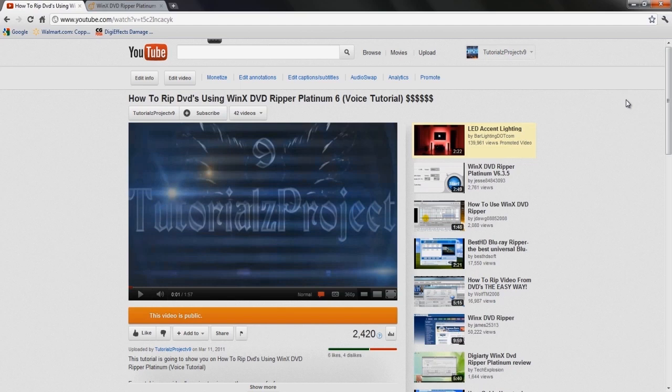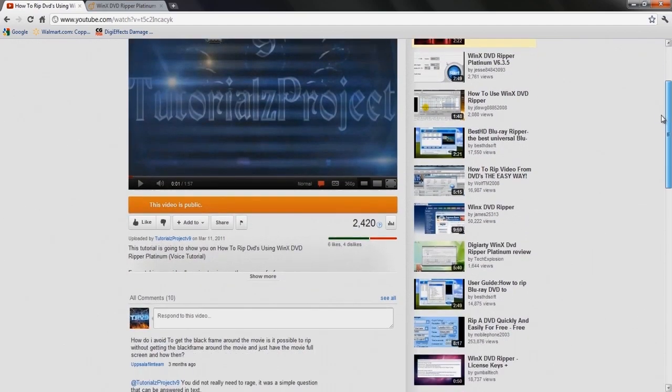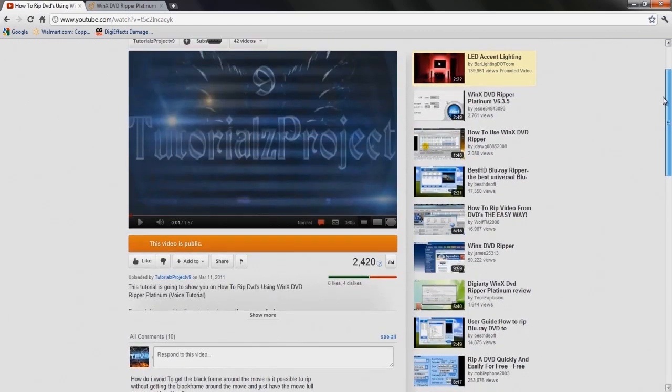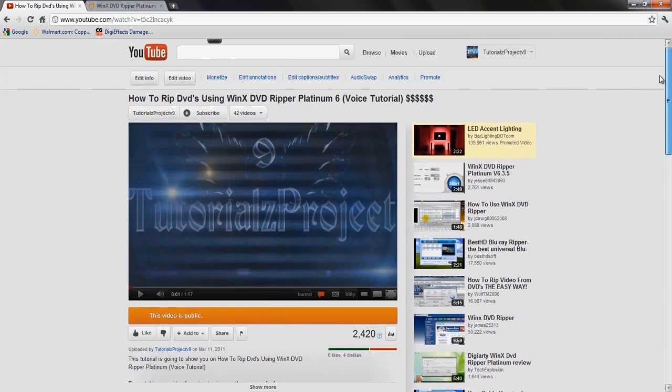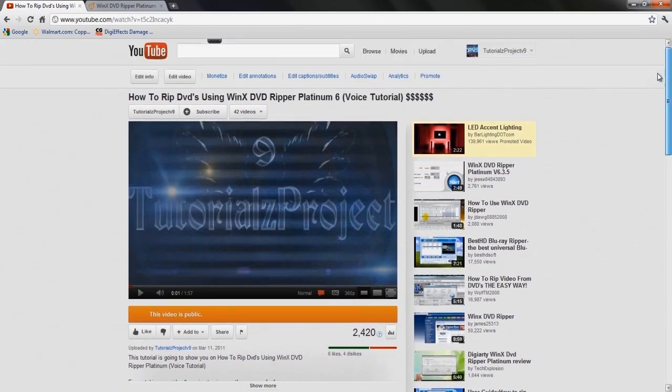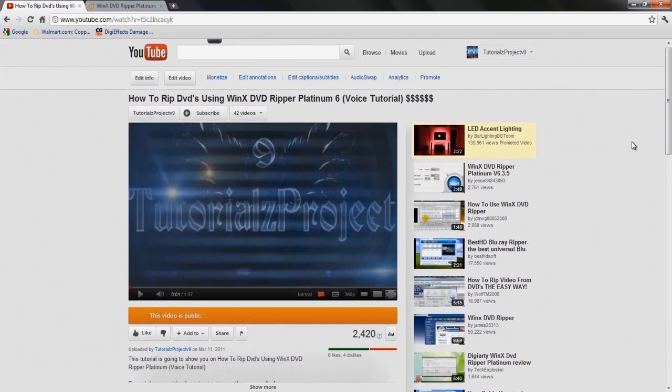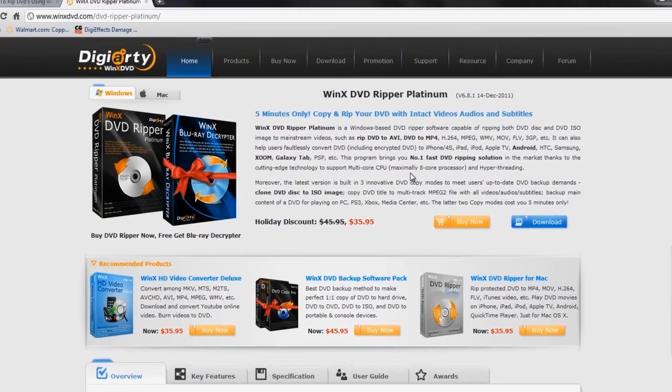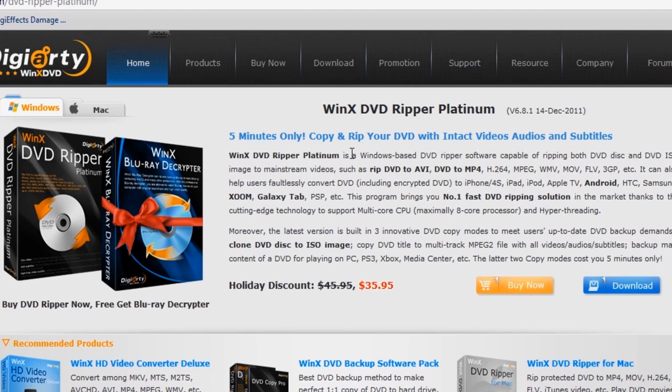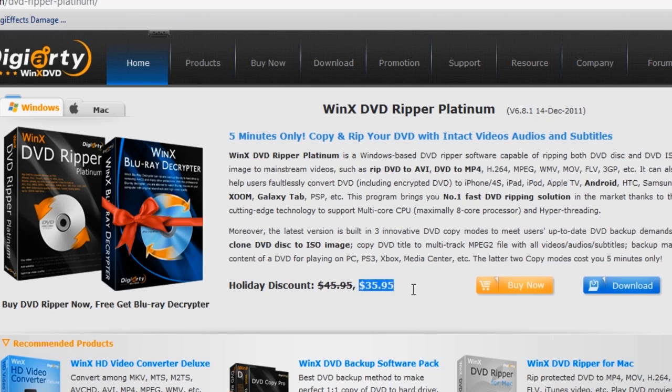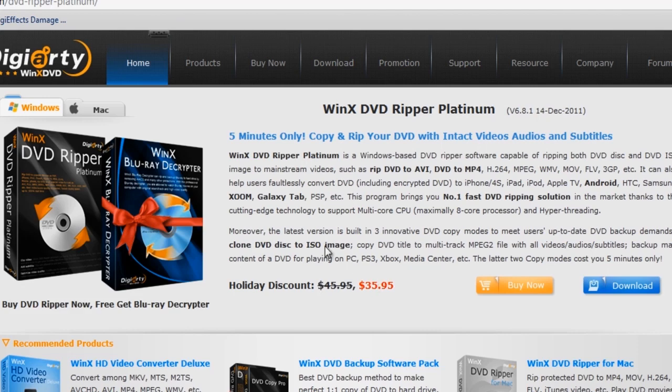But here goes the video. You can go to the website which I'm gonna have the link in the video description. It goes to their website here where you can purchase the DVD Ripper Platinum program. It's around this discount right now for the holiday discount, it's $40 but it's usually around $46 as you can see, plus tax.